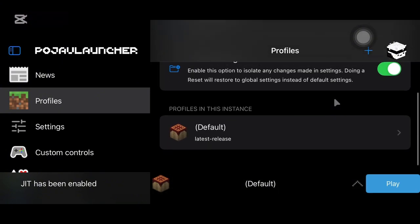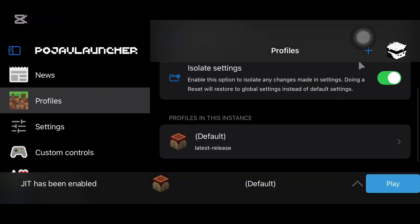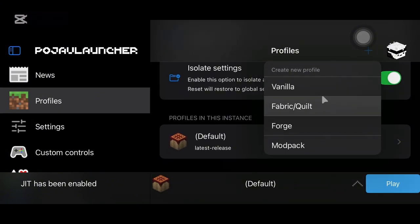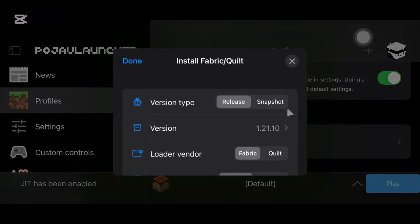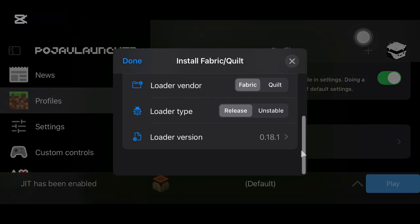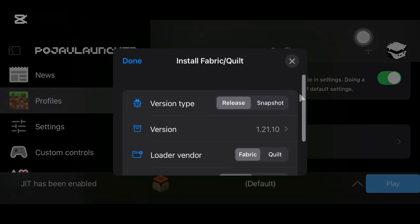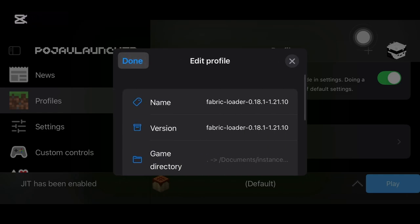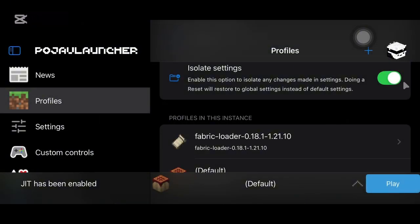First, go to Profile, then click on the plus icon and select Mod Loader. I will use Fabric Loader. Select the game version you like. In my case, I will use 1.21.10.